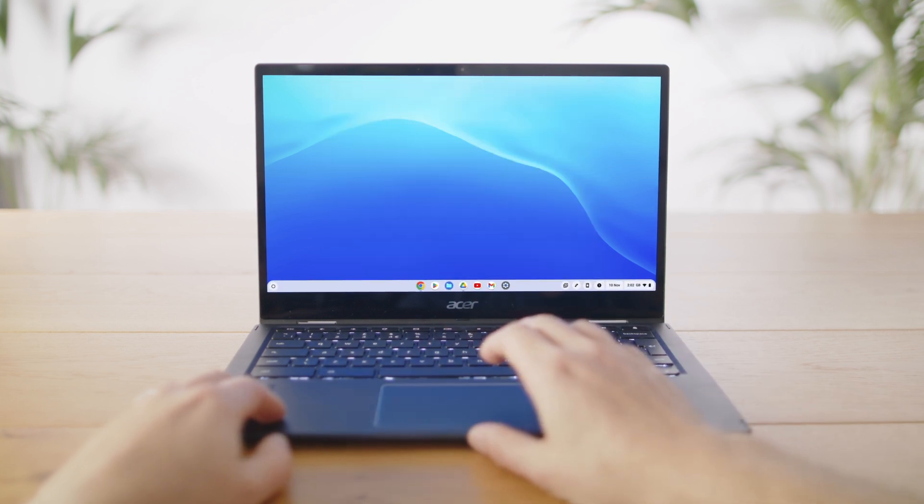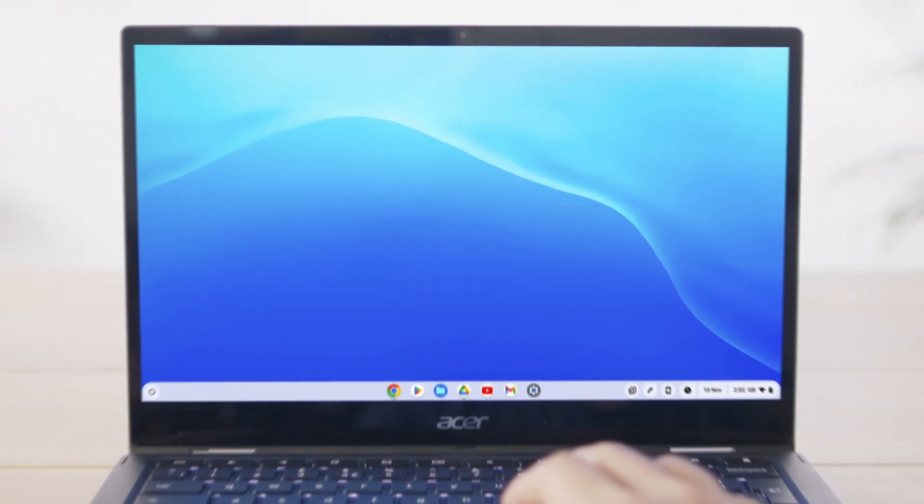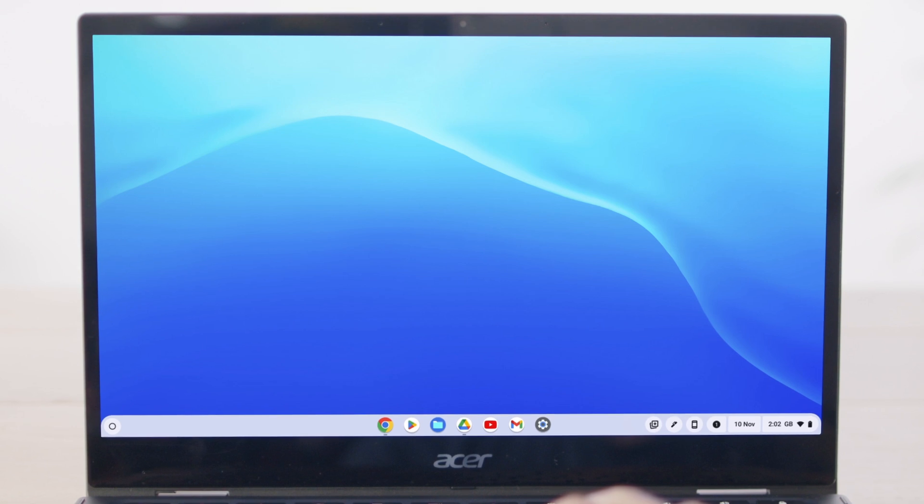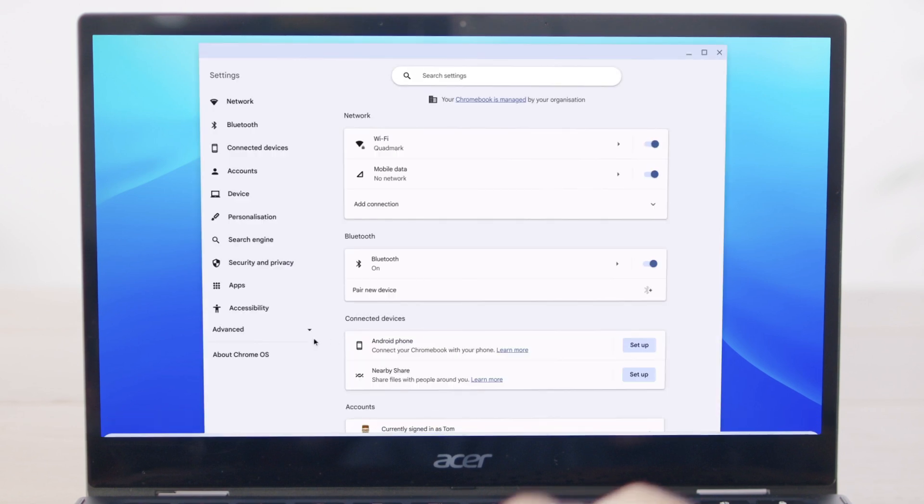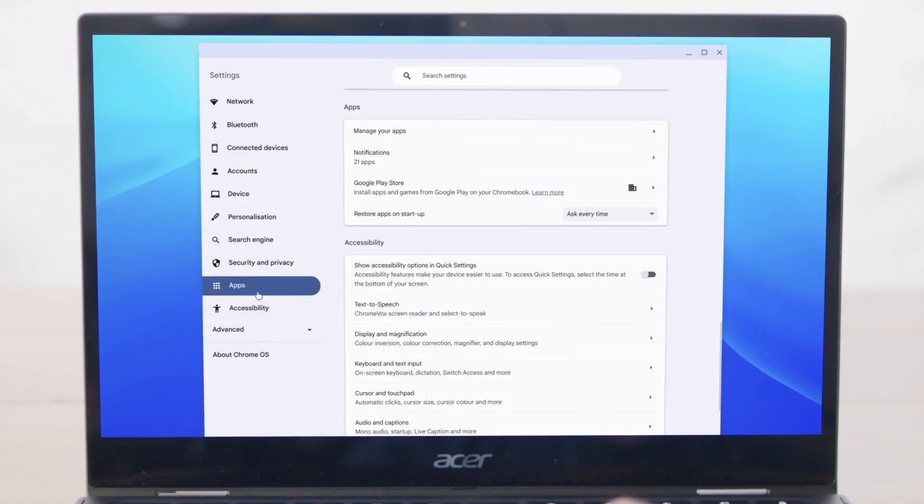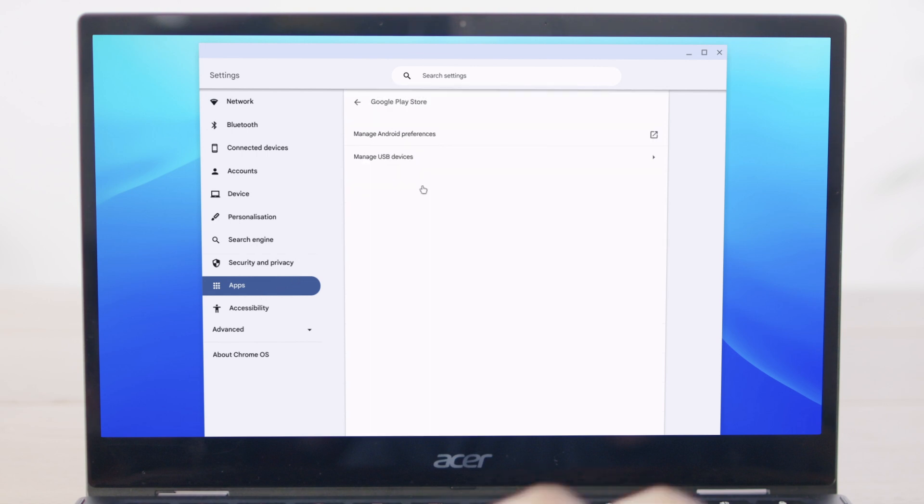To check which Android apps have access to your contacts, choose settings, go to the apps section, and then Google Play Store.